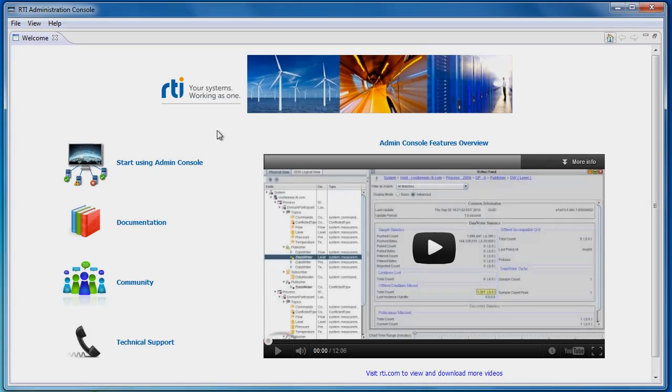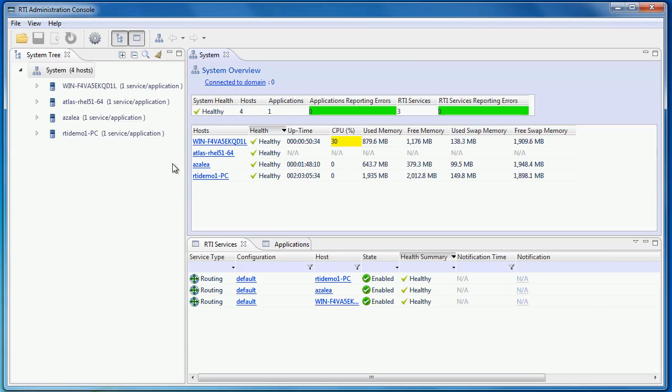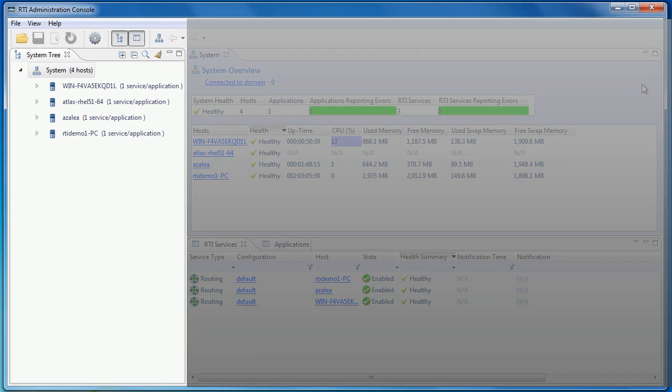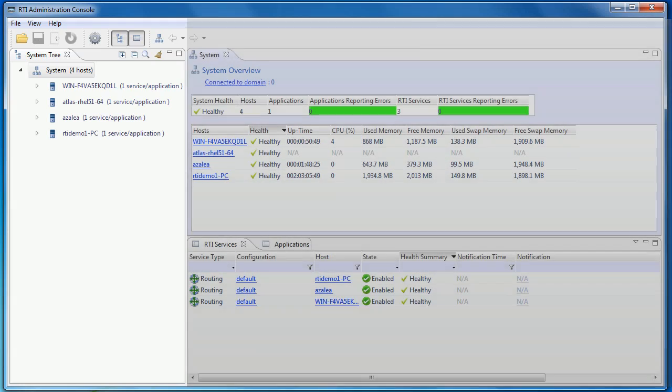The admin console is built on top of the Eclipse framework and provides a very customizable layout. By default, you will see the layout as shown here with three main views. On the left, you will see the system tree view. This tree shows the list of hosts in your distributed system and the services or applications running in each host.